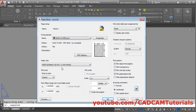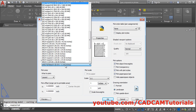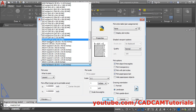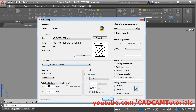Then from here choose your paper size. I want to create this drawing in A4 size. Click here and select ISO A4 210 by 297. This is the size of portrait paper. Click on it.